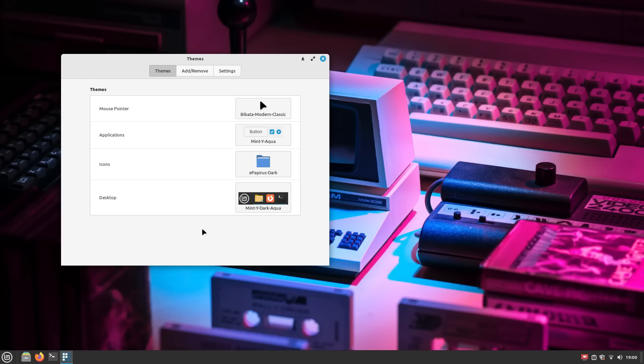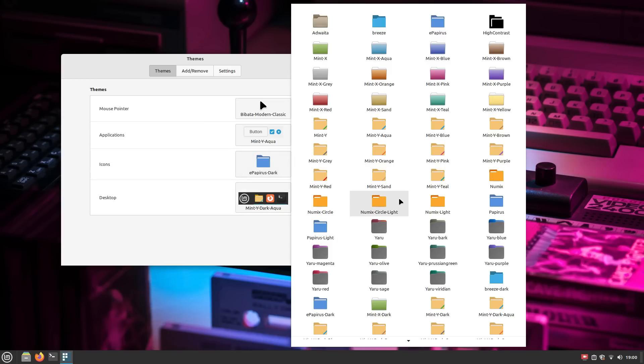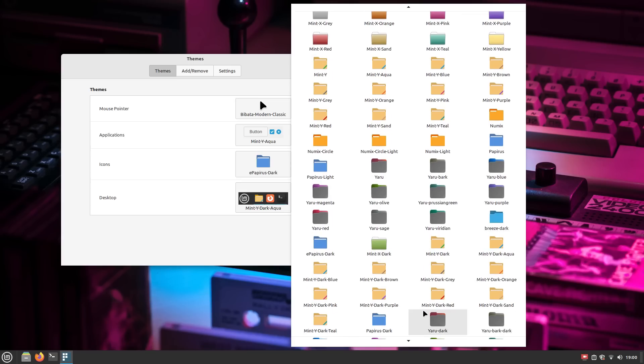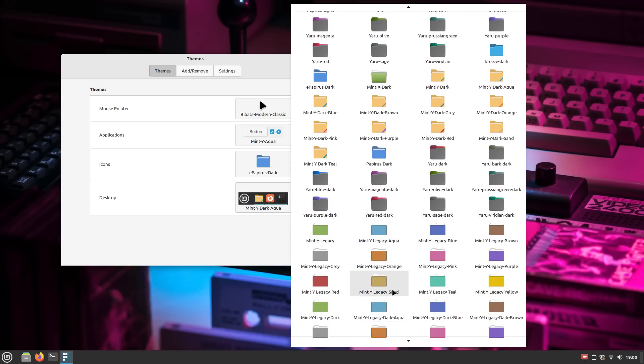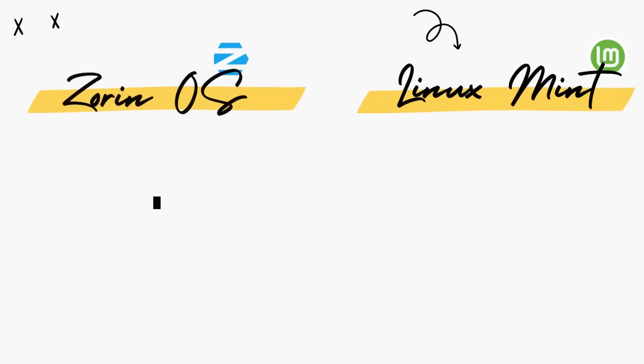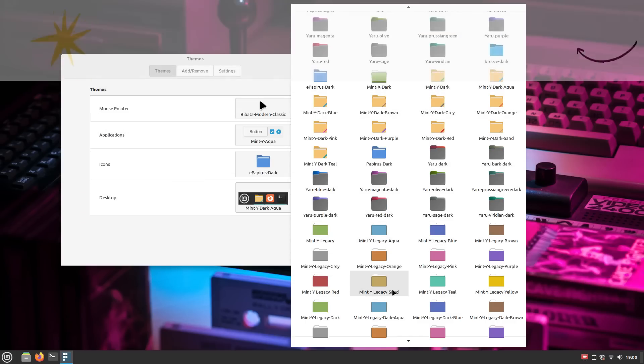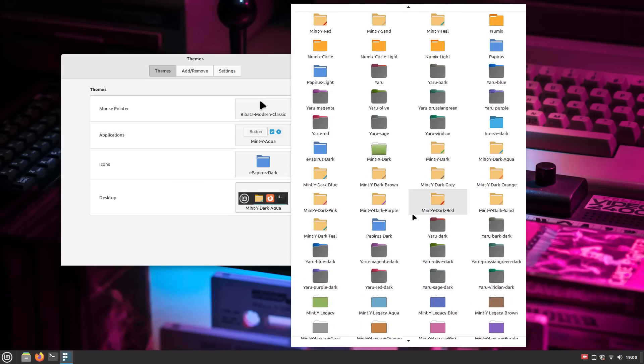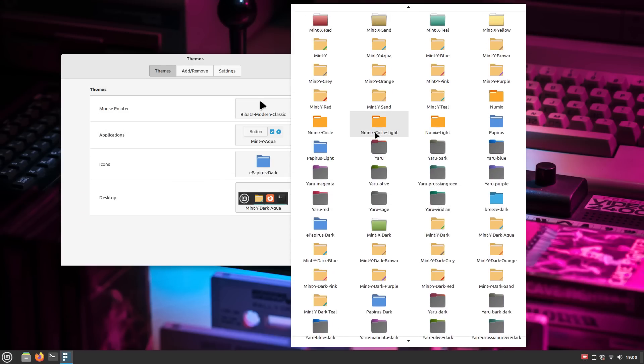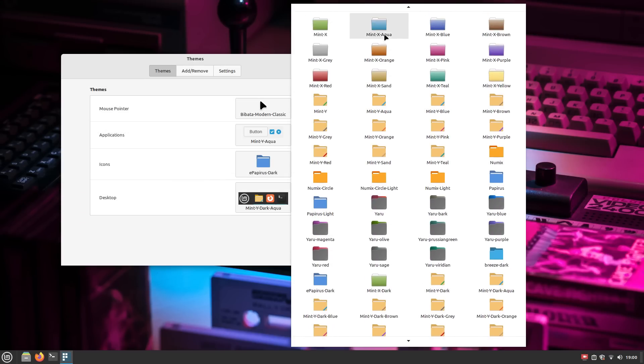Both Mint and Zorin come with a very similar layout which is highly suitable for productivity, but they both add their own colors, themes, and their own take on it. I give both the distros a point each as I like both the desktops very much and it's a rather subjective point. You might like one, I might like the other. You can choose whichever you like.